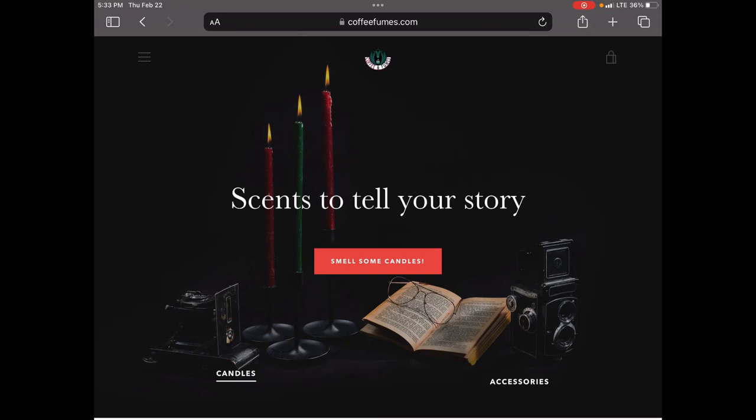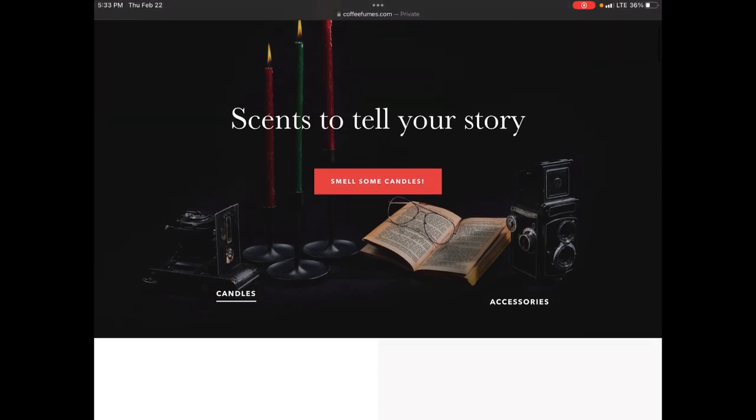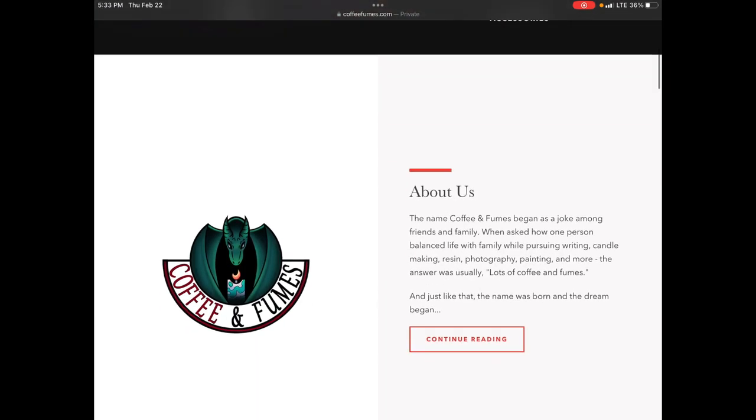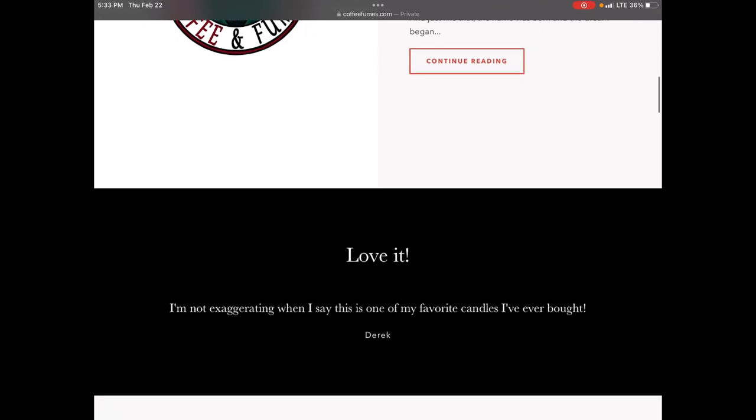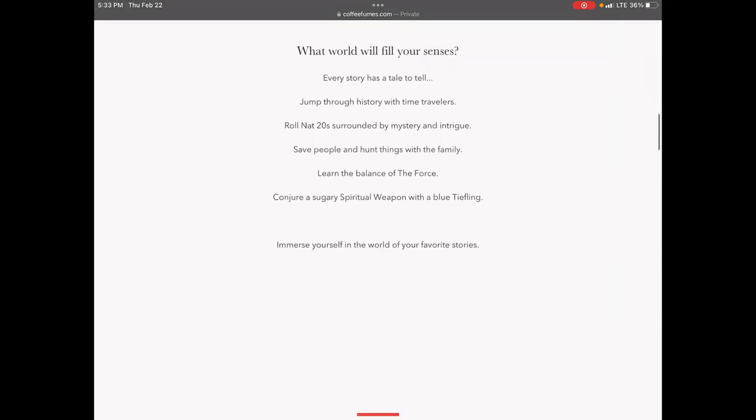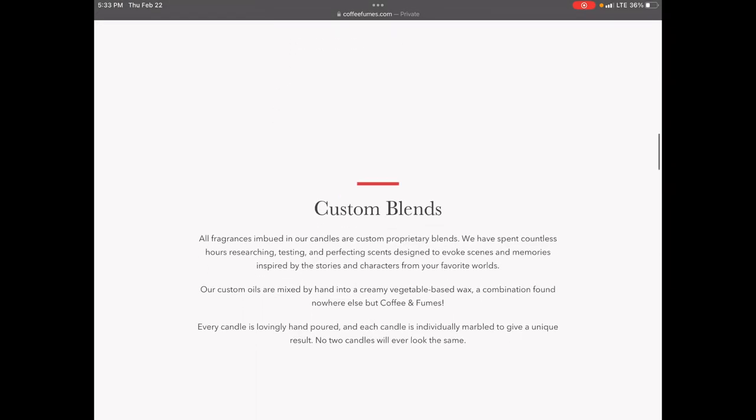This video brought to you by Coffee and Fumes. Check the link in the description to get amazing deals on candles and candle accessories.